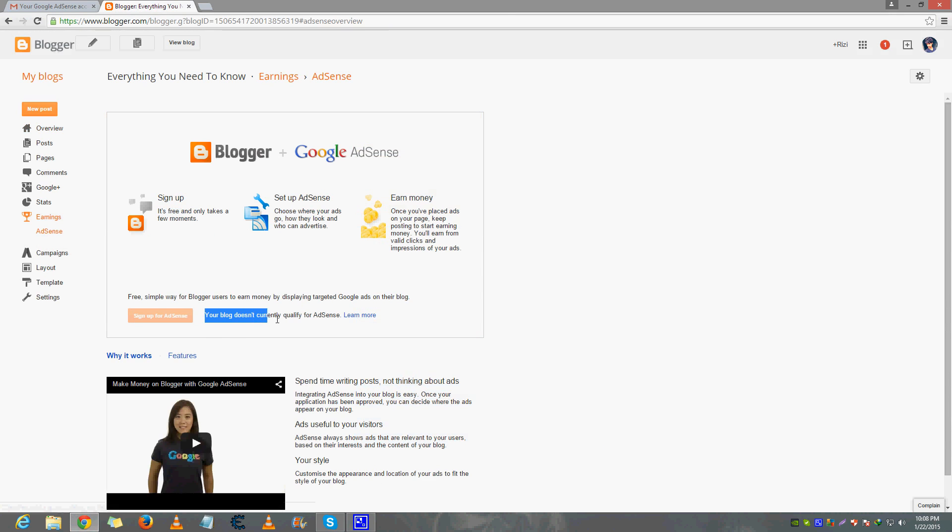If your blog is saying it doesn't currently qualify for AdSense, that means your blog is not ready. To fix that you need 500 plus views, more traffic, cool content, and make sure there is no violation of any copyright content and no adult content.